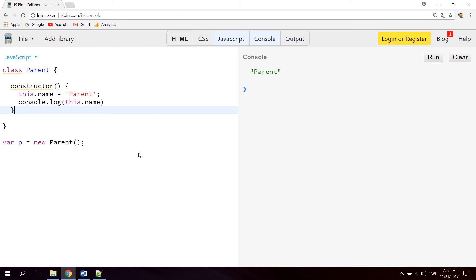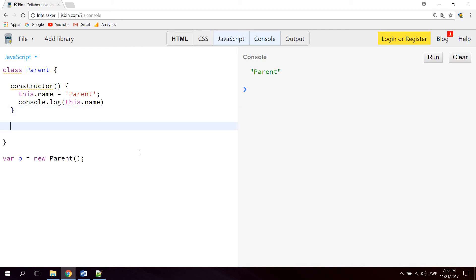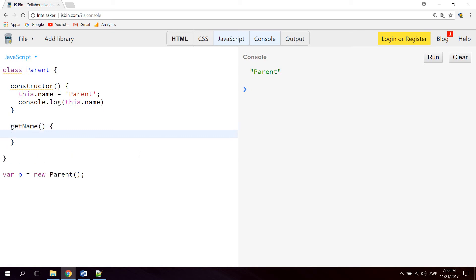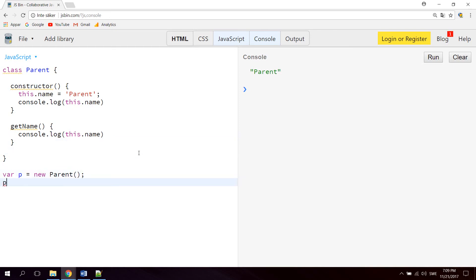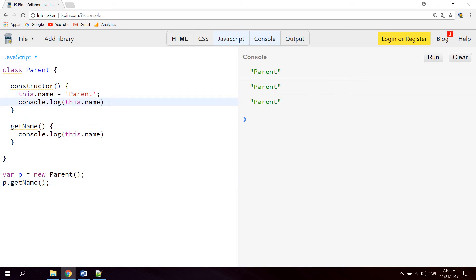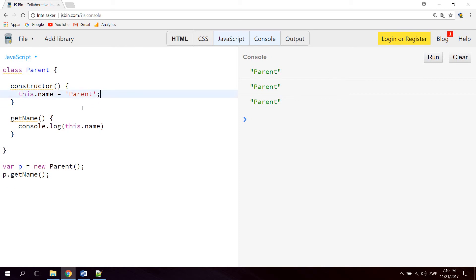Now to create a method that can be called manually whenever you want, you just create a new method like this. Let's say getName, and inside the getName function let's say console.log this.name. Then go down here and say p.getName and hit run. As you can see it's console.logging 'parent'. It's console.logging two times because we're also console.logging inside the constructor, so I'm gonna remove that, hit run, and we get one console.log of the parent string.